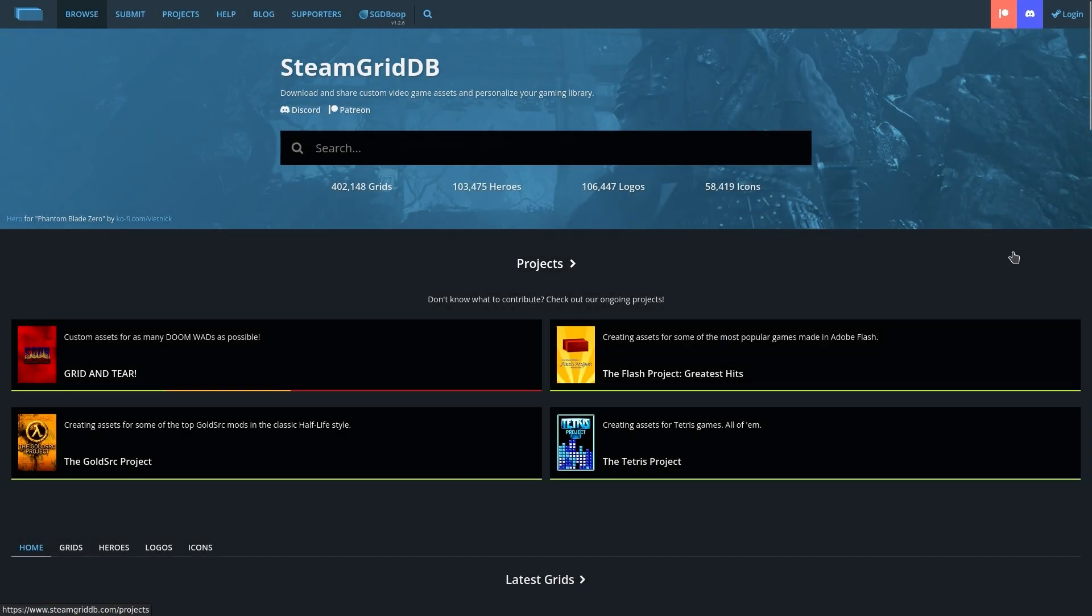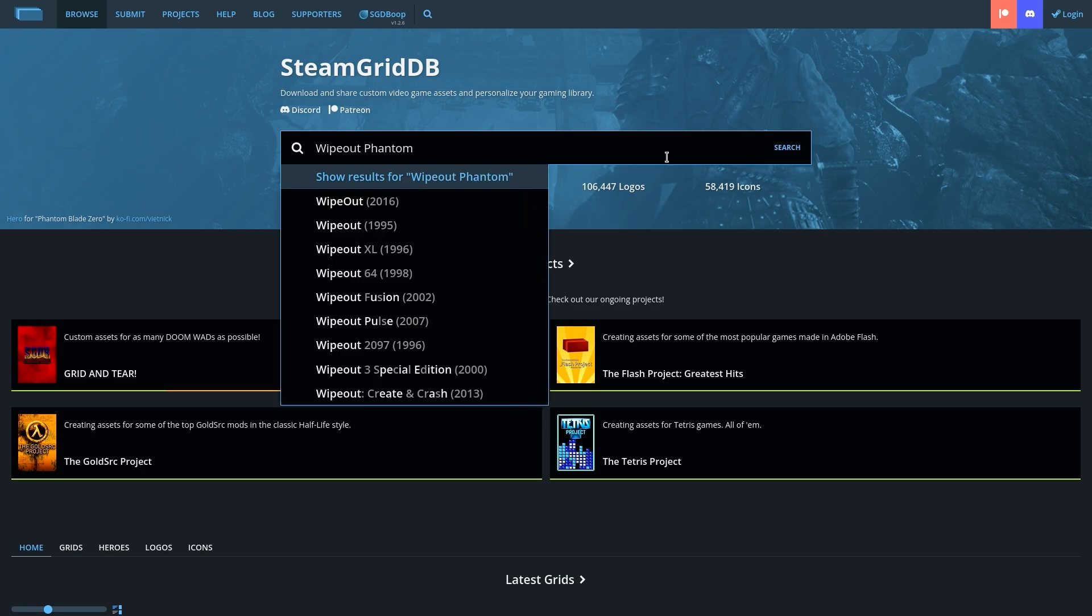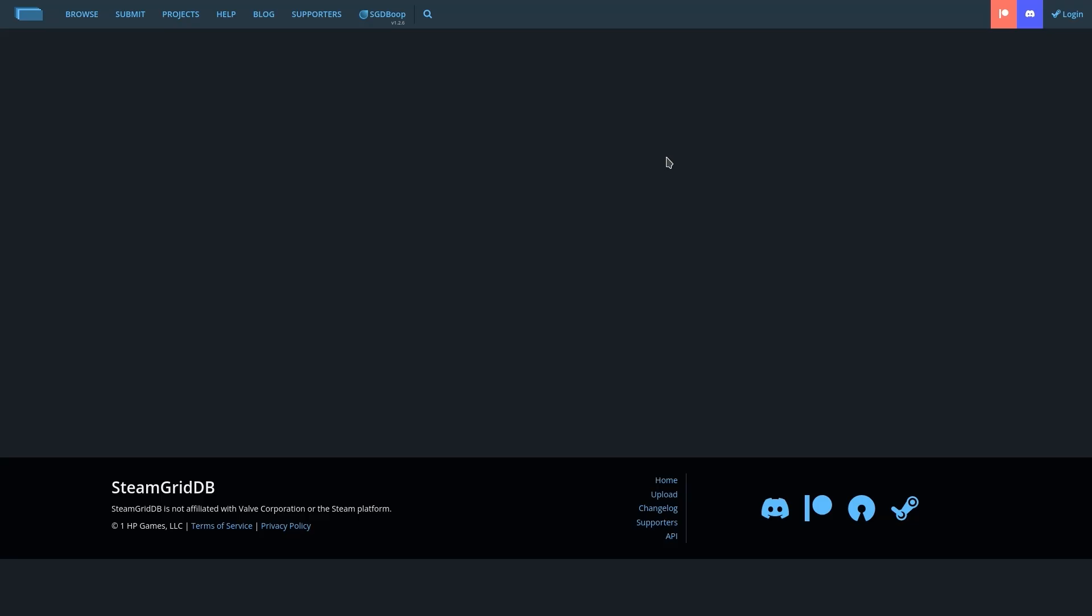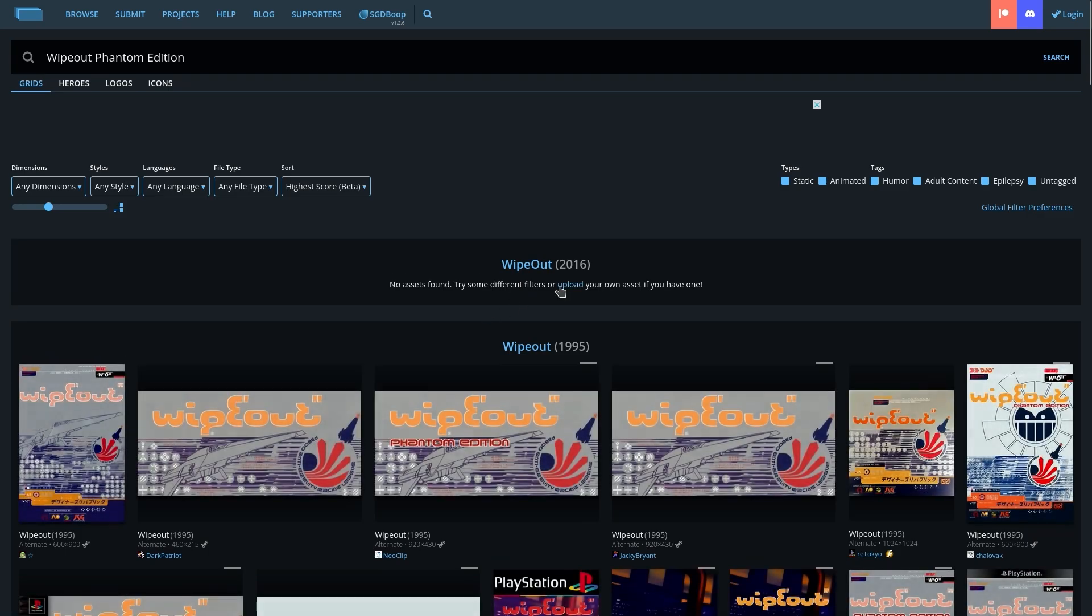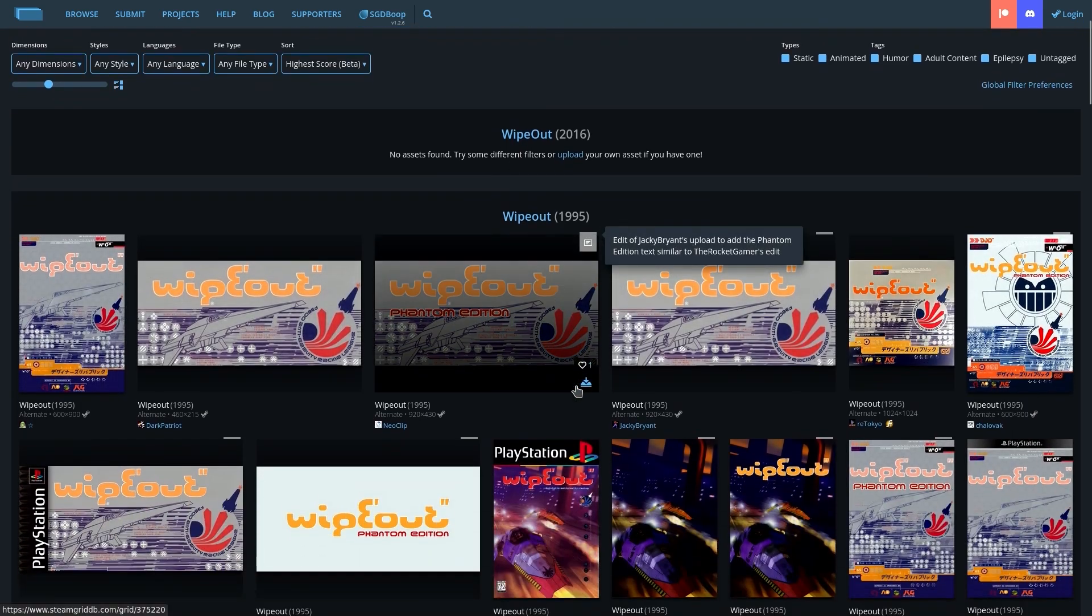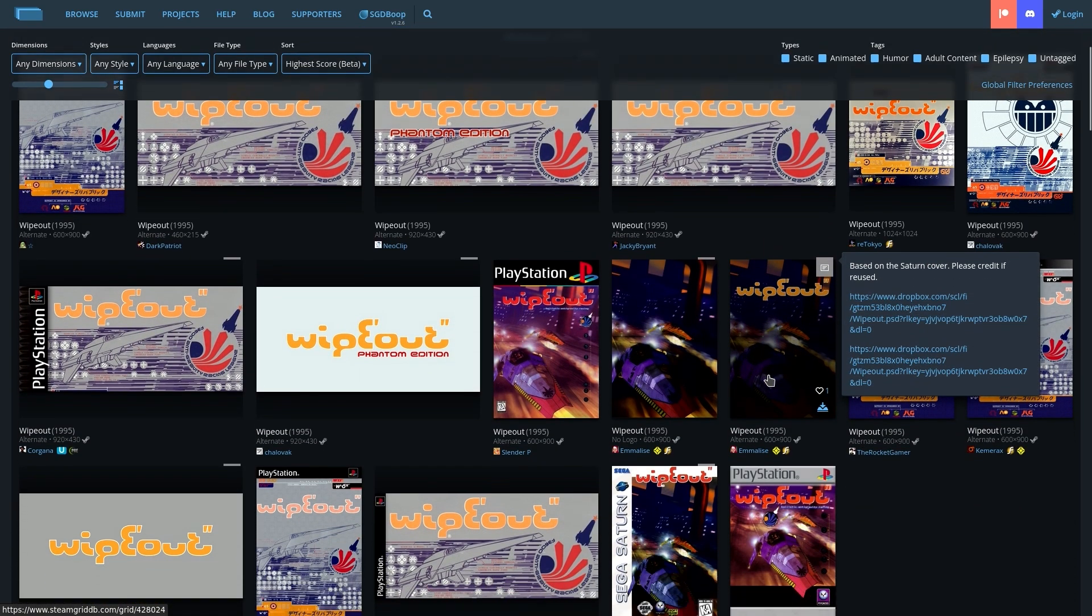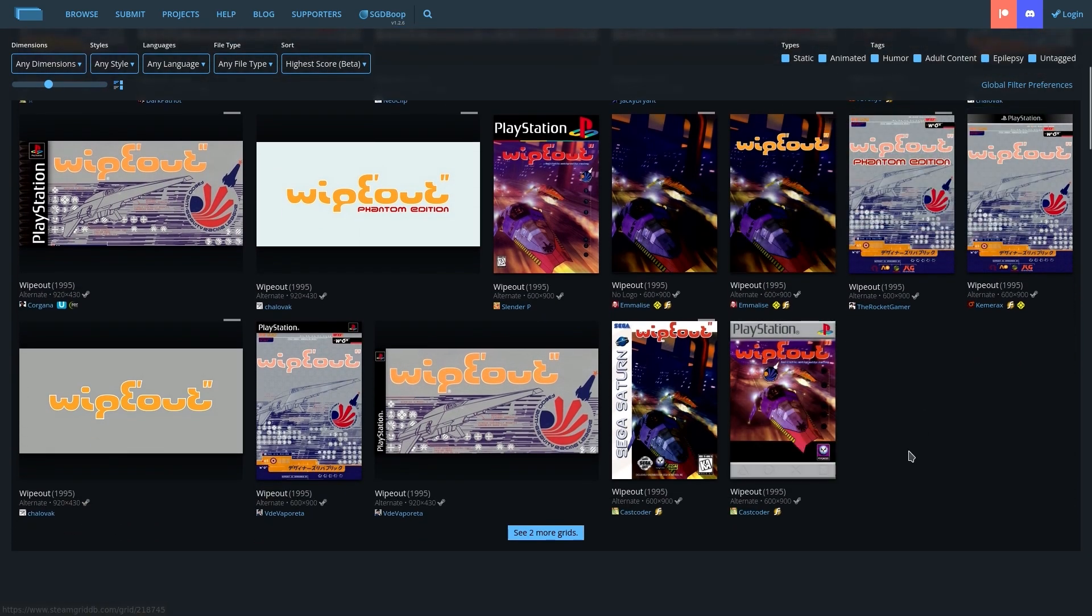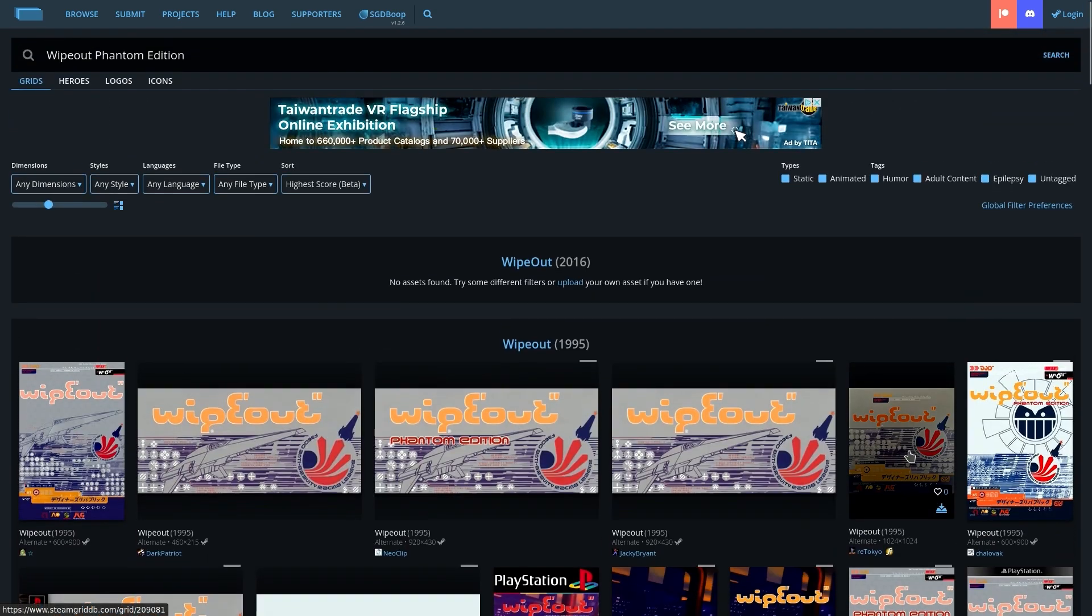The next thing we should do is go ahead and download some nice cover art for this, because I am going to show you how you can add this into your Steam library, so it will be a non-Steam game, but it's going to look nice among the rest of your library. You can go to Steam Grid DB, and from here, you can just look up Wipeout Phantom Edition, or whatever is going to work on here. It might be something like this, and as you can see here, the community has already done a great job making a few pieces of cover art, which are pretty nice for this.